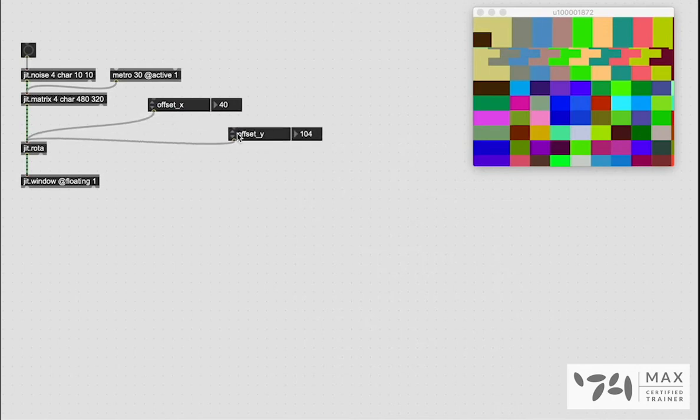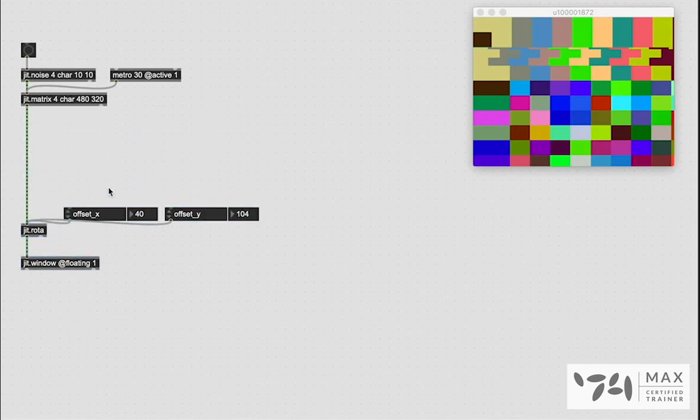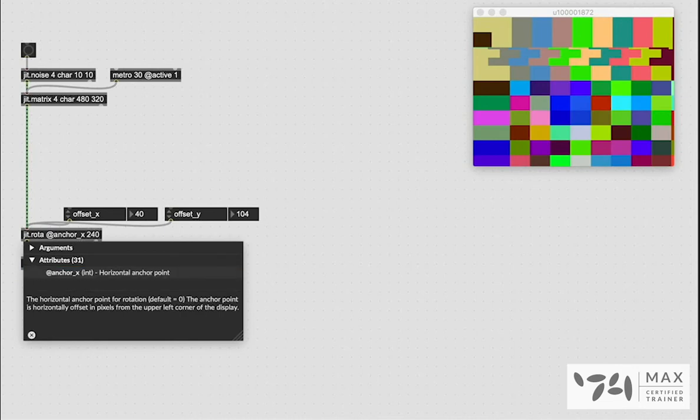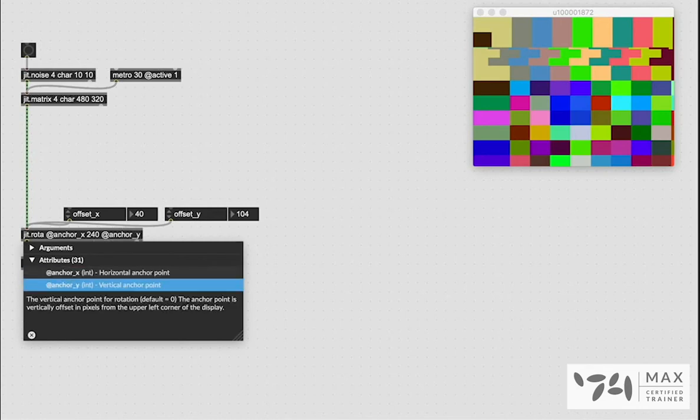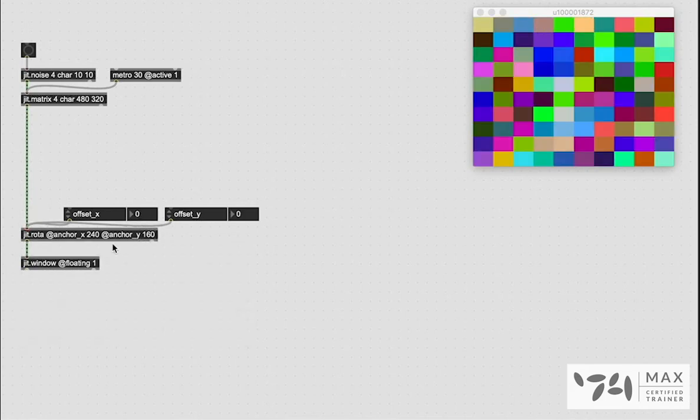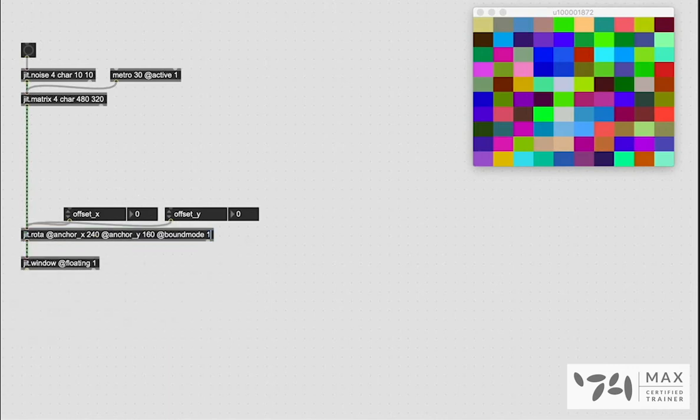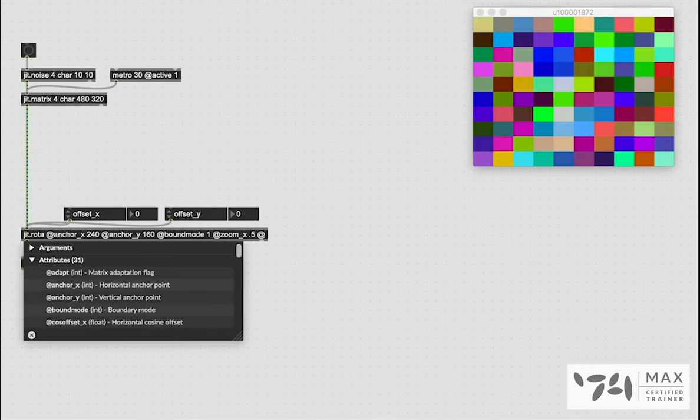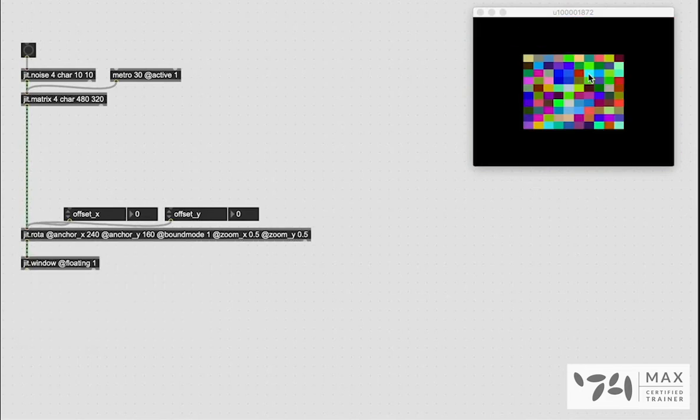But let's throw some more random parameters and 2D transformations in here. So we're going to give ourselves a little bit of room and then I'm going to take this JIT.Rota and I'm going to hard code into it the attributes for our anchor x which we're going to do half of our x dimensions. So that's 240 because that's half of 480. Same thing with anchor y. We're going to do half of 320 which is 160. So that's going to put it right in the center. And then I'm also going to say bound mode, let's do bound mode 1 for right now. And let's say zoom x is 0.5 and zoom y is 0.5.